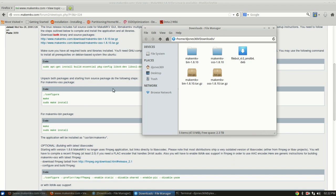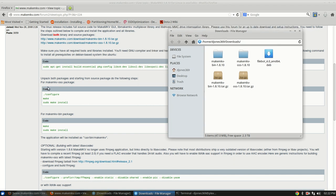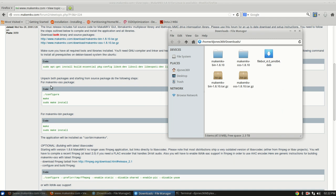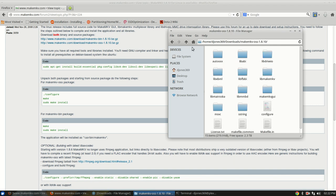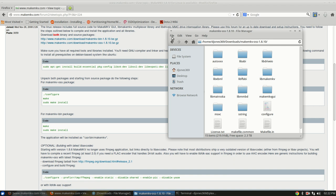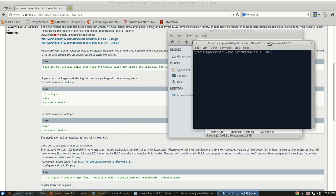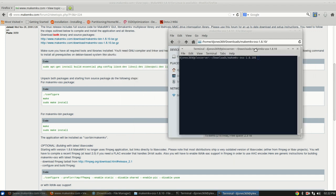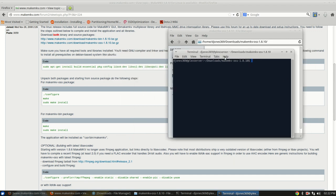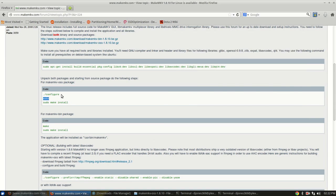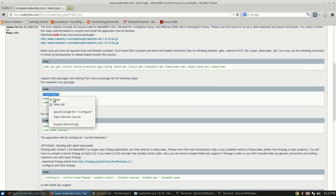And the first thing you want to do is open up the makemkv-oss package. So you look for the oss package, open that up, then from inside this folder, and Xubuntu's very easy, just click file, open terminal here. That way you don't have to worry about opening the terminal and going to the download folder. And then you can just copy these lines. First configure.